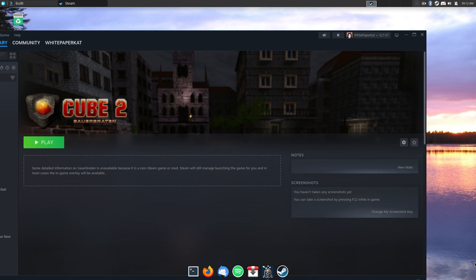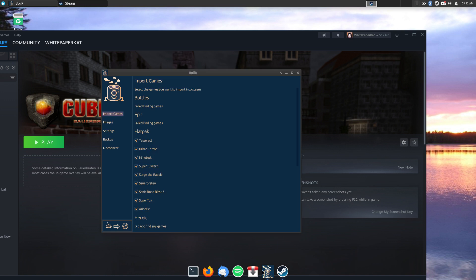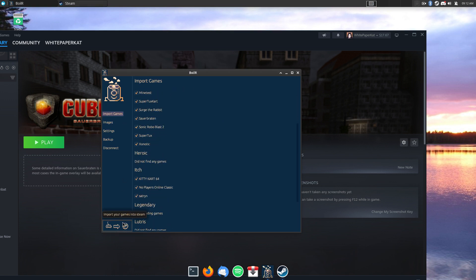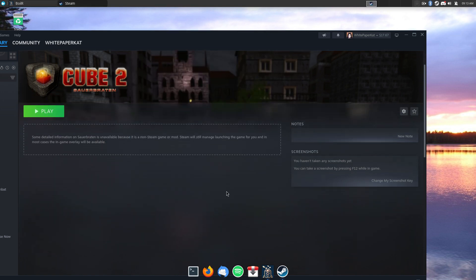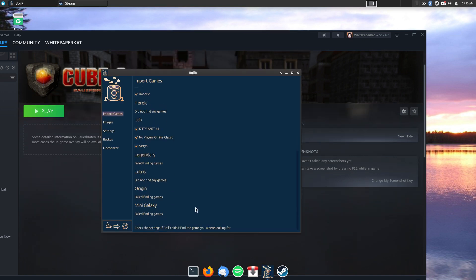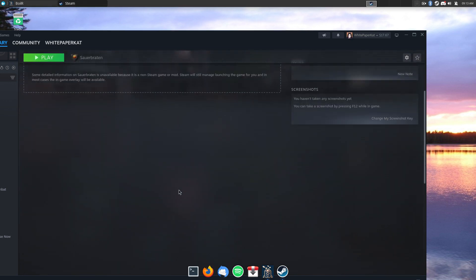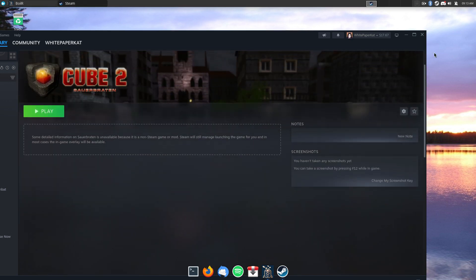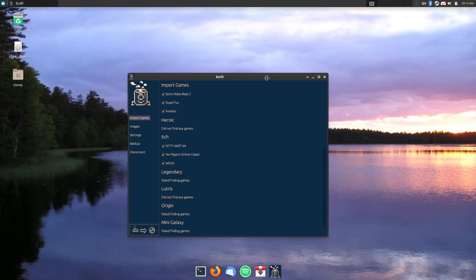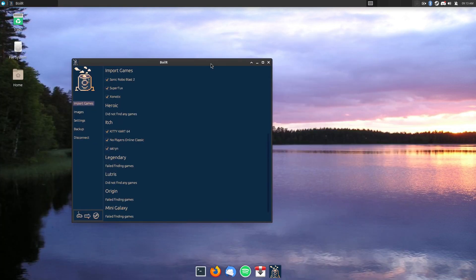But anyways, it's just a quick overview. You can select whether you want to add it or not. And all you have to do is hit this button right here, after you've got an API key and whatnot. And that'll add your Flatpak games and your itch games.